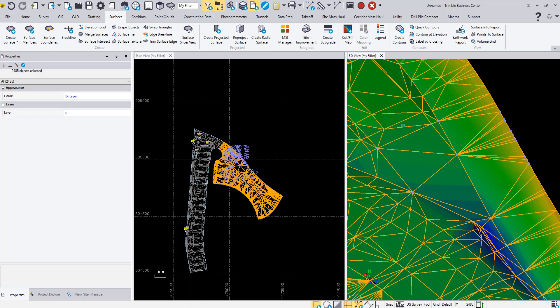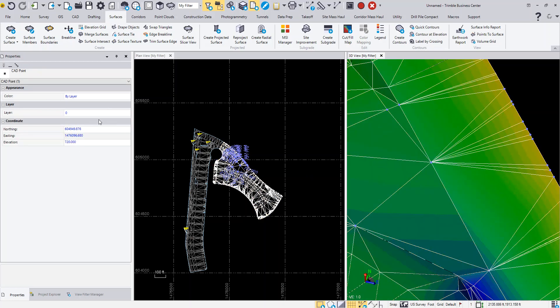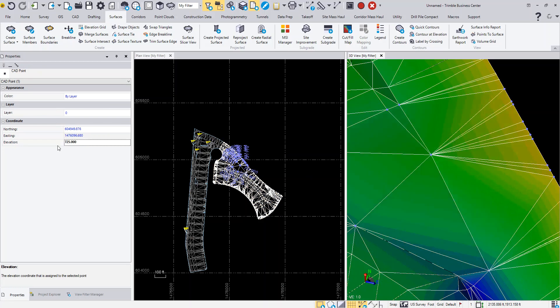Now if I come in and manipulate this point and change its properties, let's say make it 725, you'll see that it updates the surface and updates the triangles. I could even move it in a horizontal direction as well.